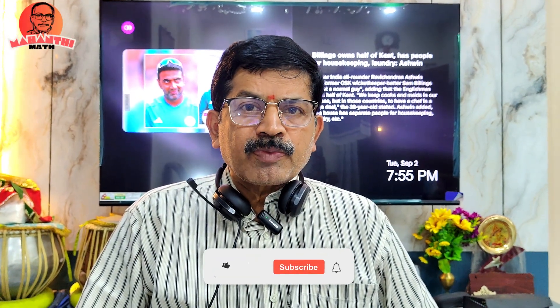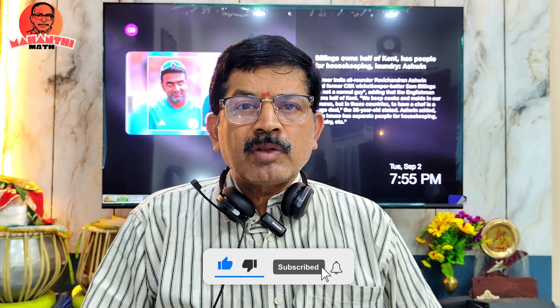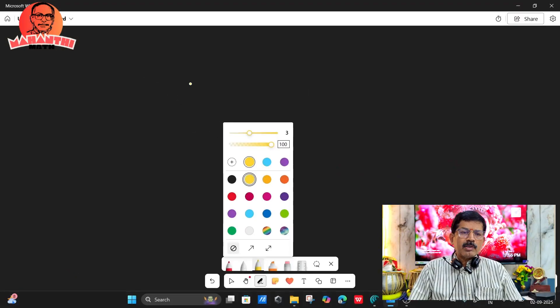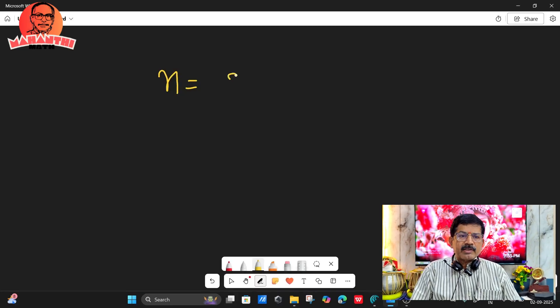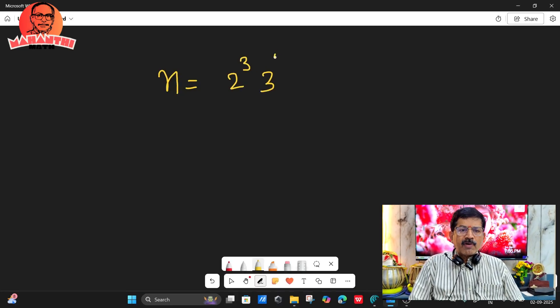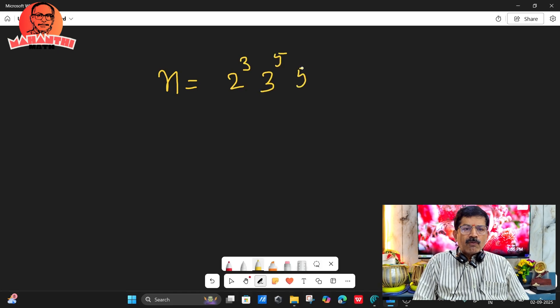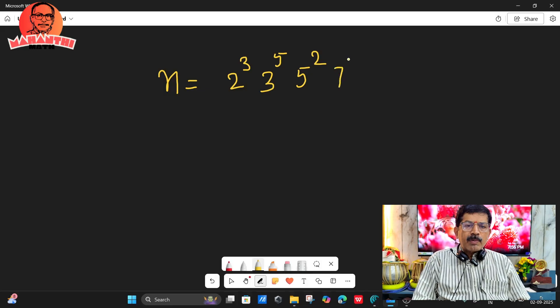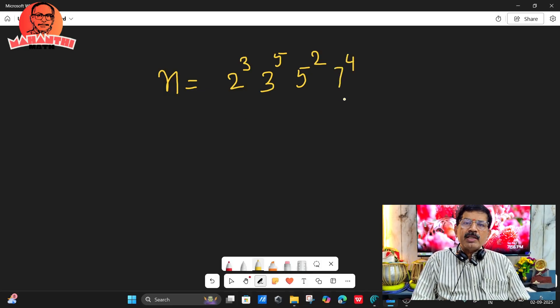Dear students, one more concept: given a product of numbers, how many zeros can it have at the end? For example, take N with prime factorization written as 2 cubed into 3 power 5 into 5 power 2 into 7 power 4. If you multiply all these powers, it will be a very big number.